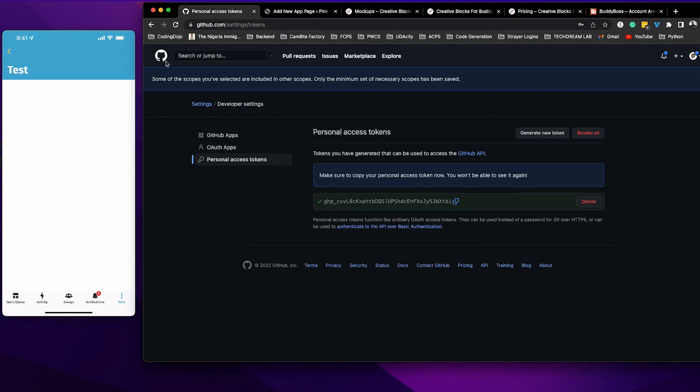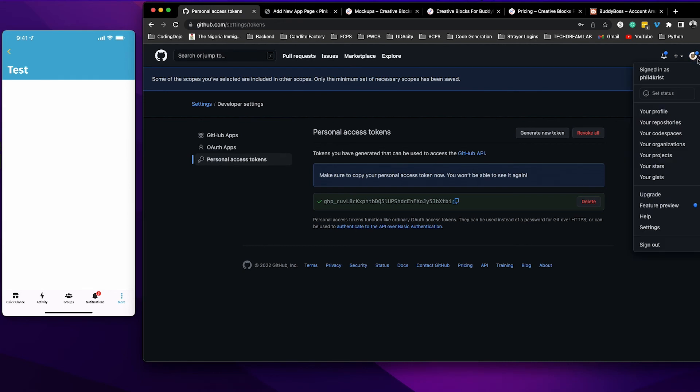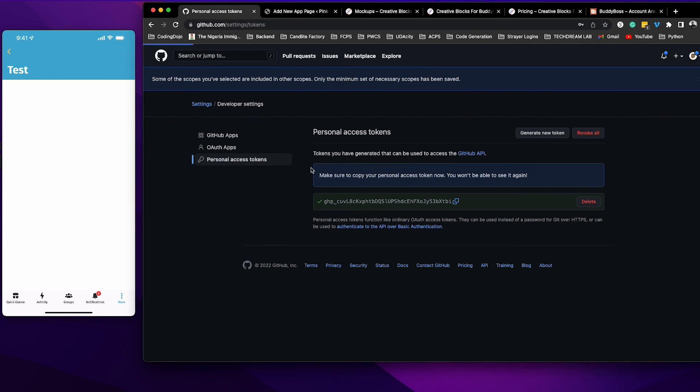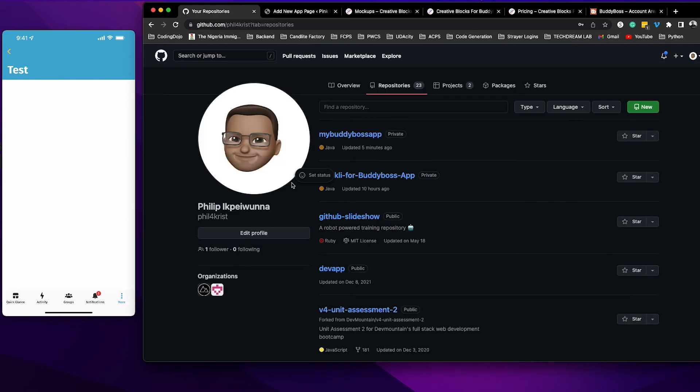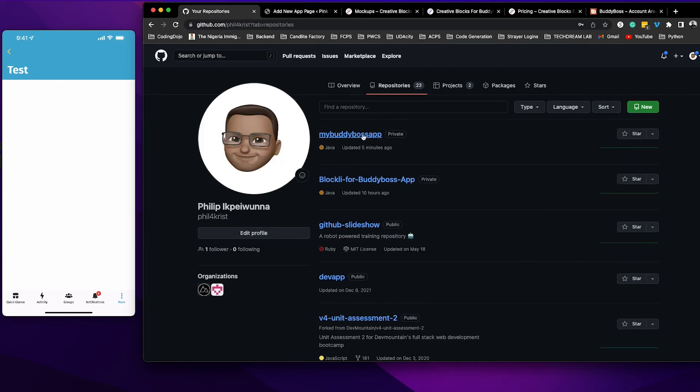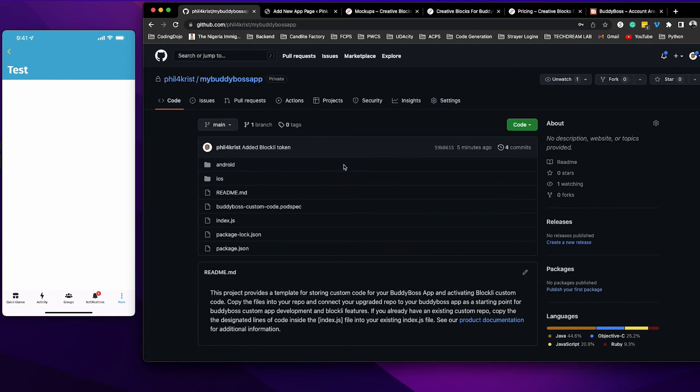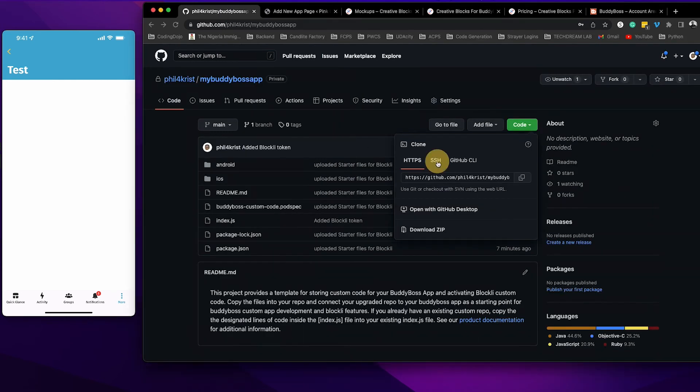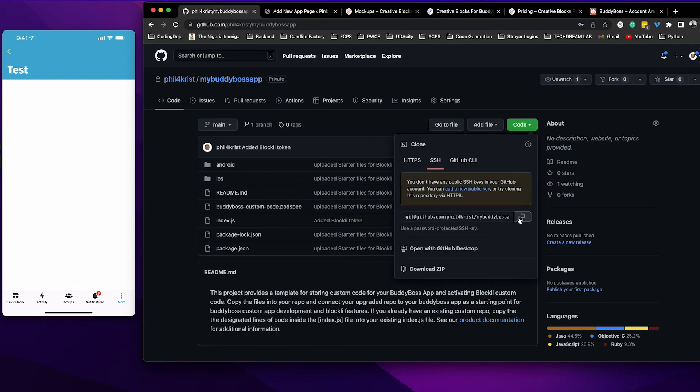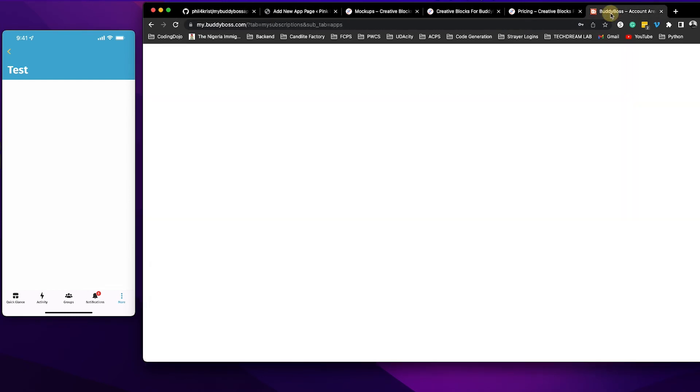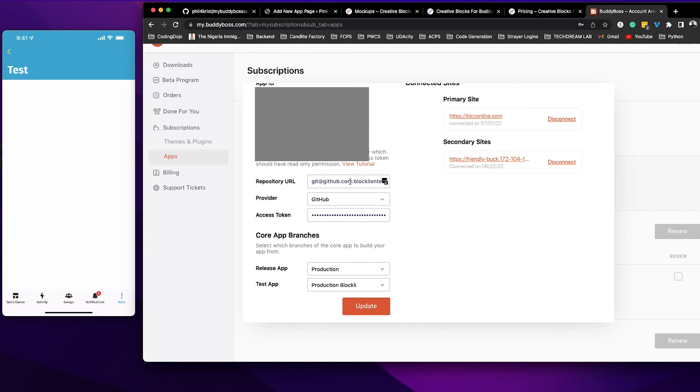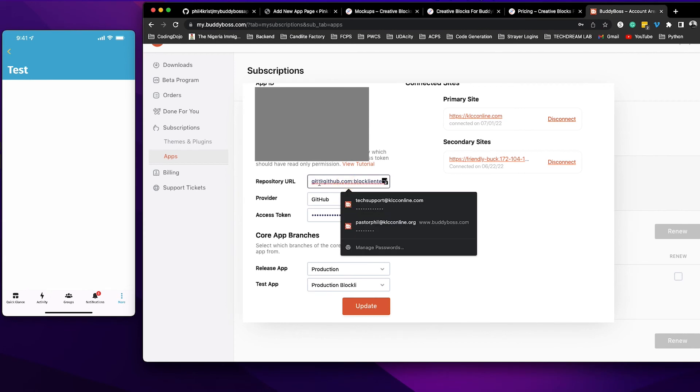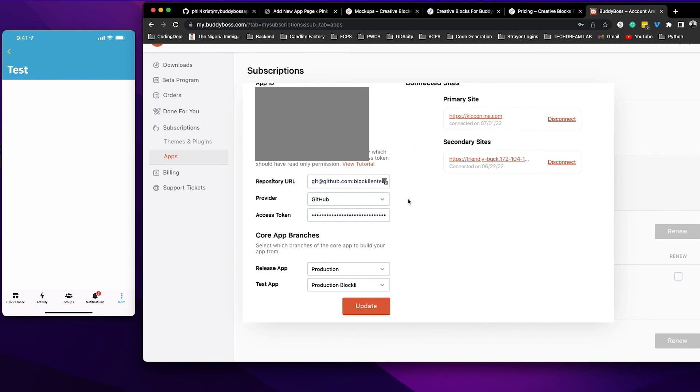The next thing you need is your GitHub repo URL. Let's go back to my repositories, go back to my BuddyBoss app, and click right here. Click on SSH and then copy this SSH URL. Go back to your BuddyBoss account and place that SSH URL right here. Once you do that, click update and BuddyBoss will connect with your GitHub repository.